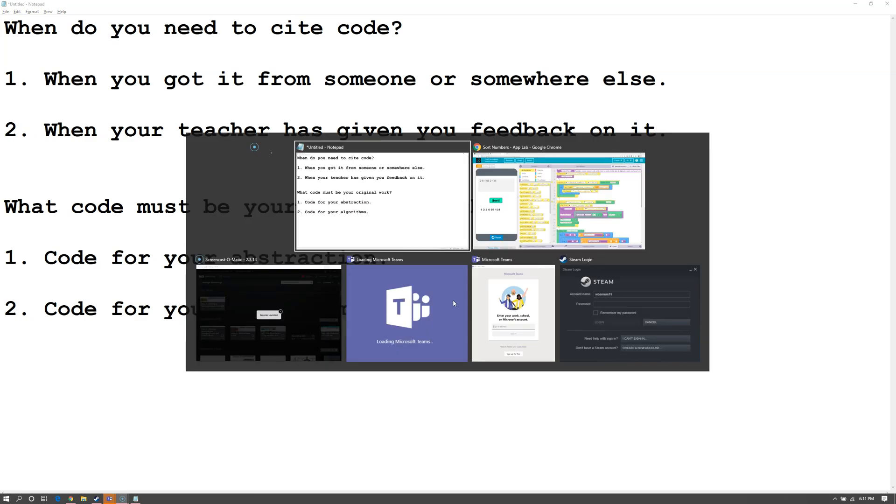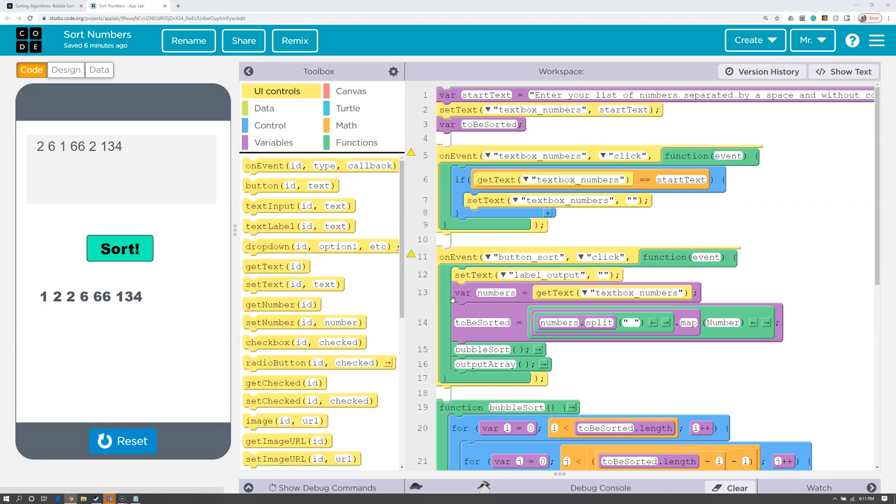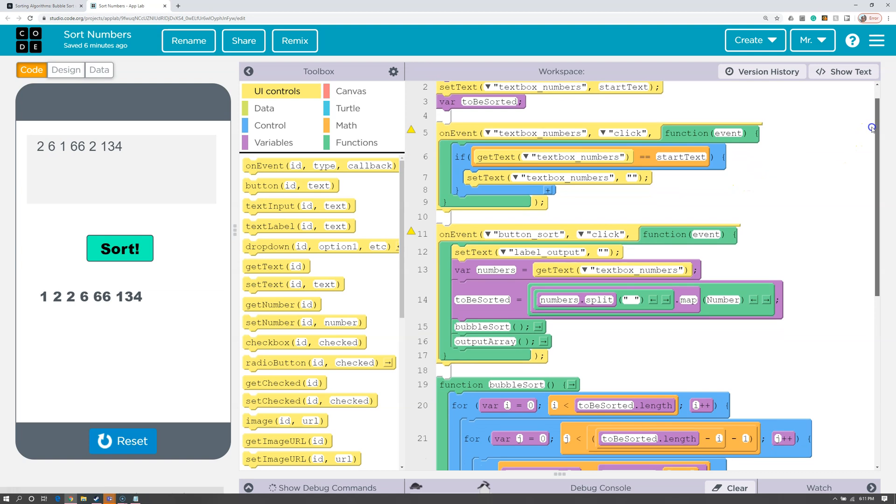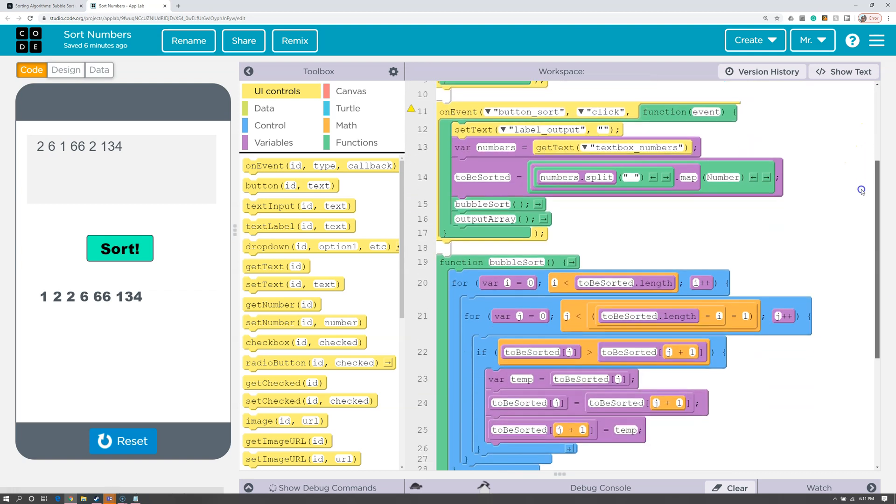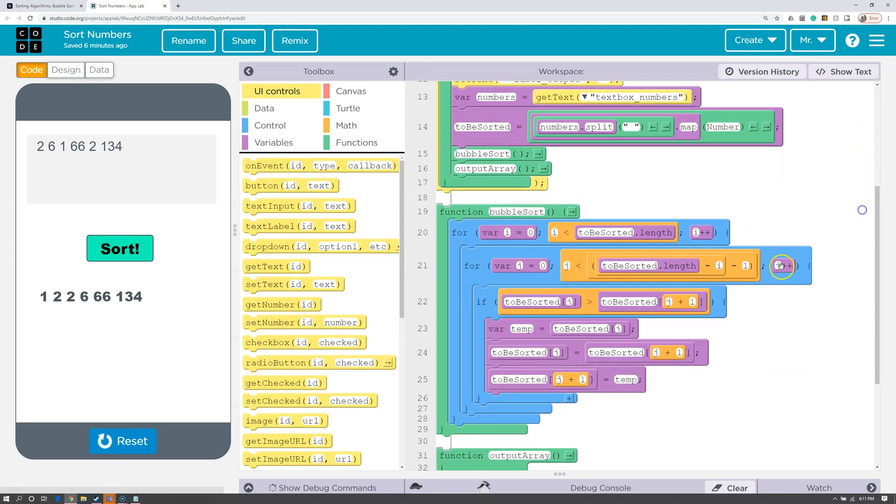Now let's take a look at my program again. So we've got my program. Again, most of this is my original work. However, the bubble sort is something I adapted from a website.